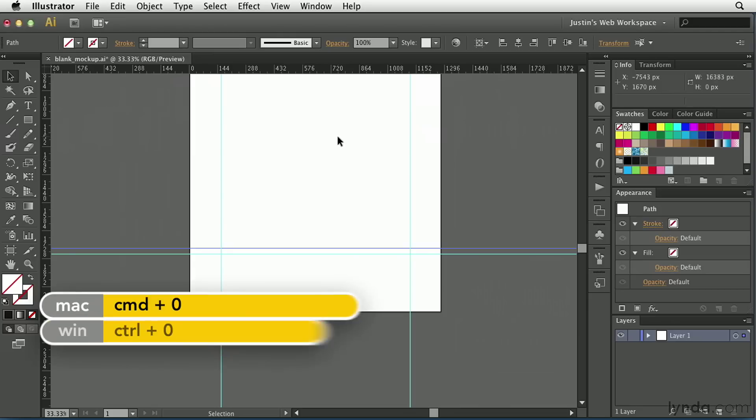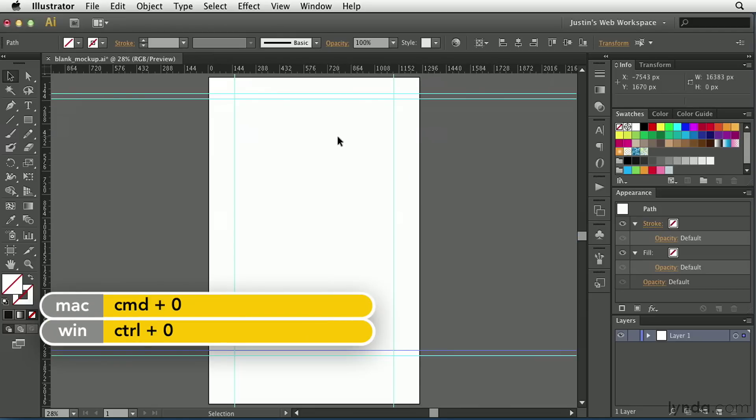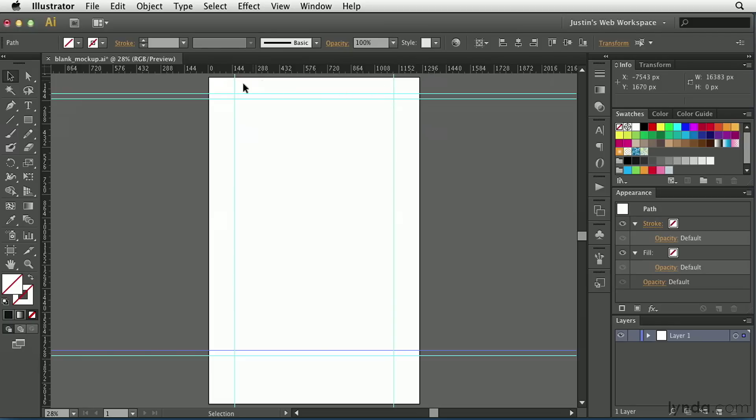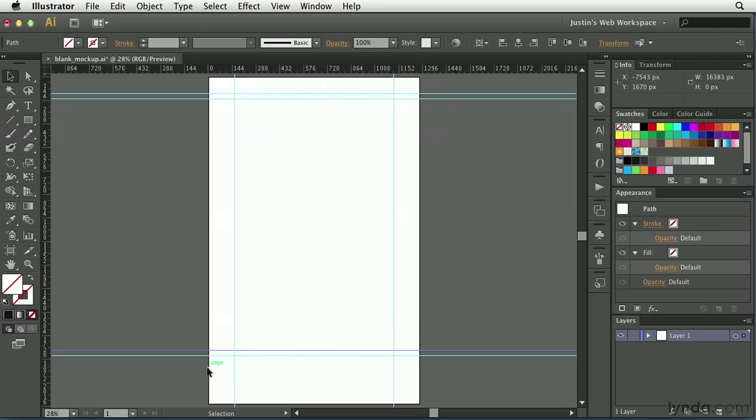So now, if I zoom out, I can do Command or Control 0 to see all of the document. And so now I've got my header area defined here at the top. I've got my padding or margin between the header and the content area. I've also got some padding at the bottom above my footer area, which I've defined as well. And I did that with all of these guides that I drug out from the rulers.